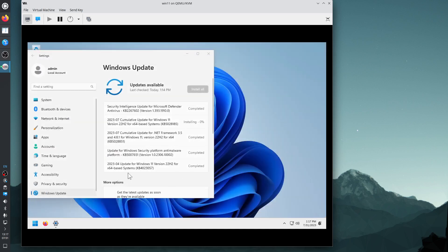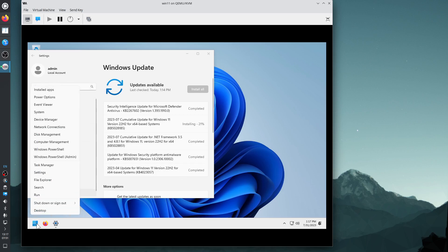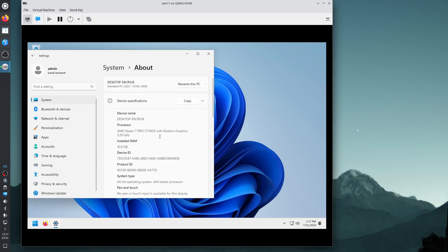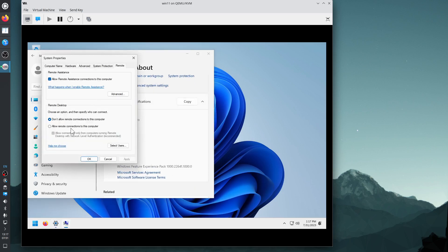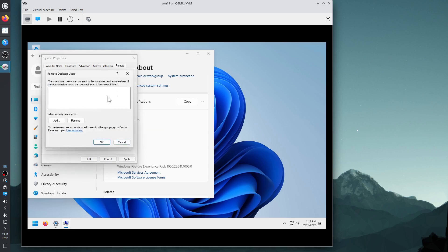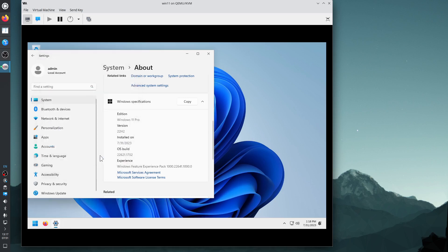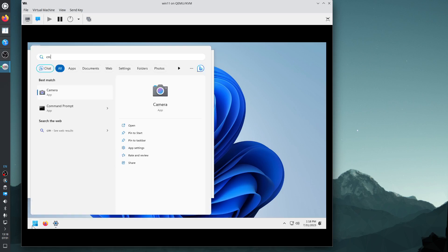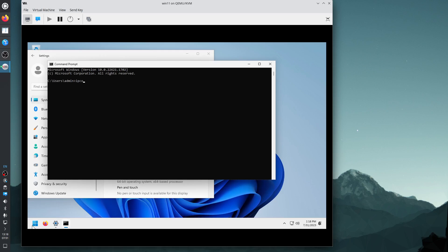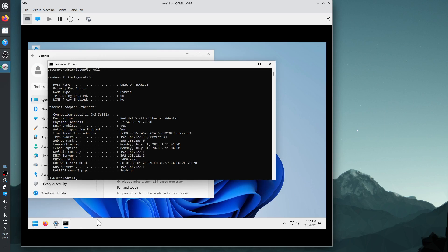Let's enable Remote Desktop. System > Advanced System Settings > Remote > Allow remote connections. The user 'admin' is allowed to connect remotely. Apply, OK. What's my IP address? Let me find out — cmd. The IP is 192.168.122.95. Let's connect to this virtual machine using an RDP client. I'm on Kubuntu 23.04 and have installed FreeRDP, the RDP client, so that's xfreerdp. Let's prepare a command line in a text editor.